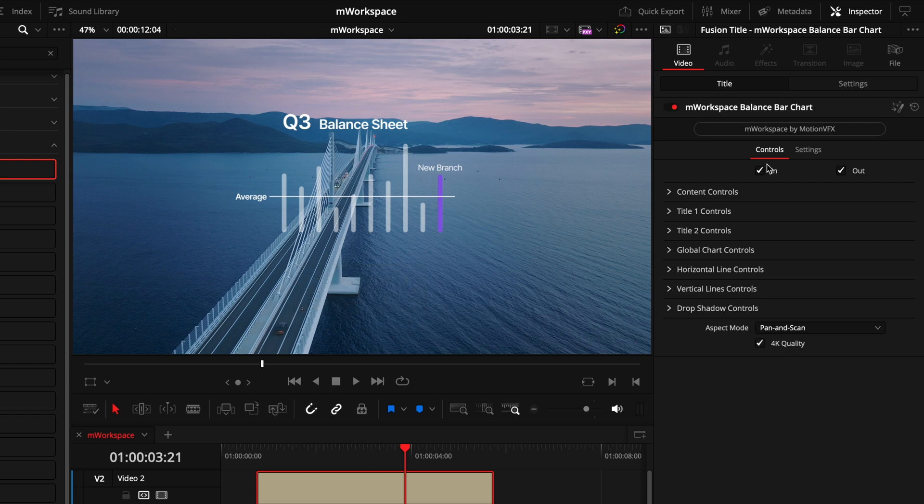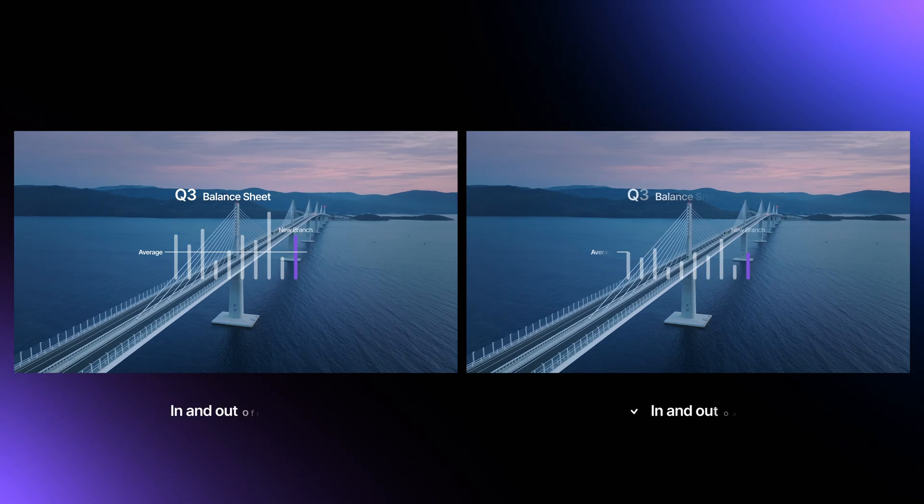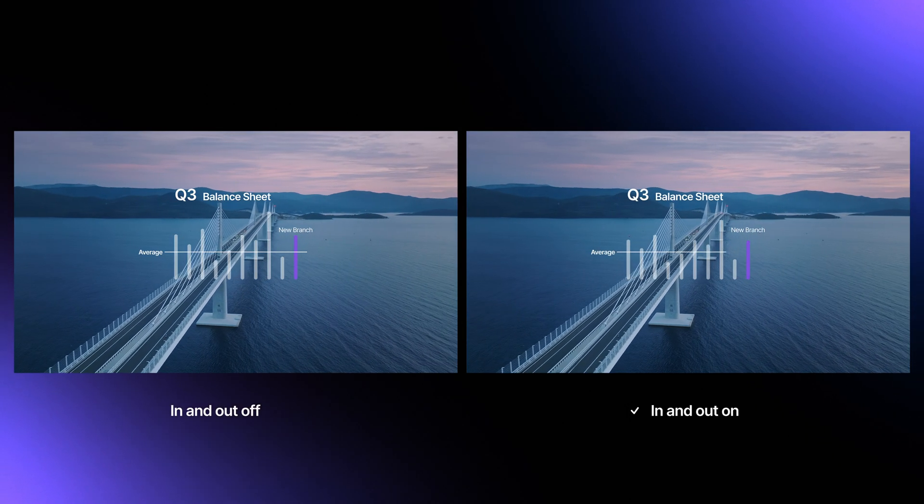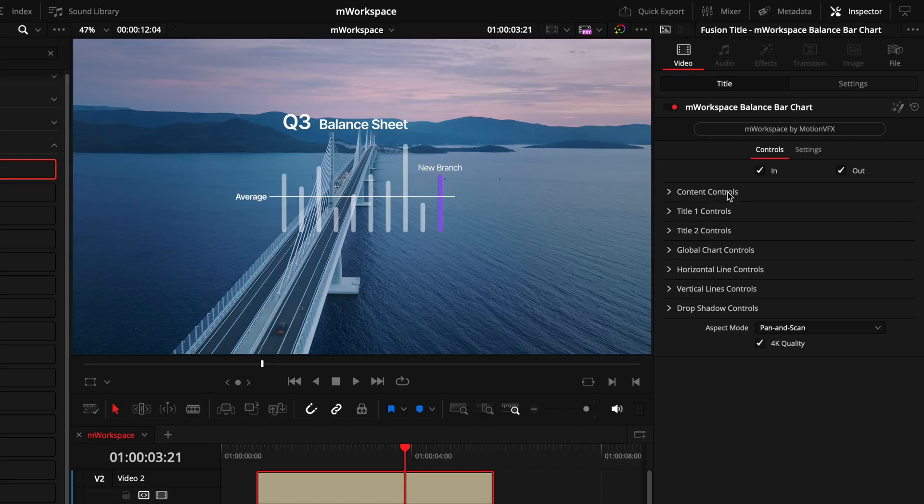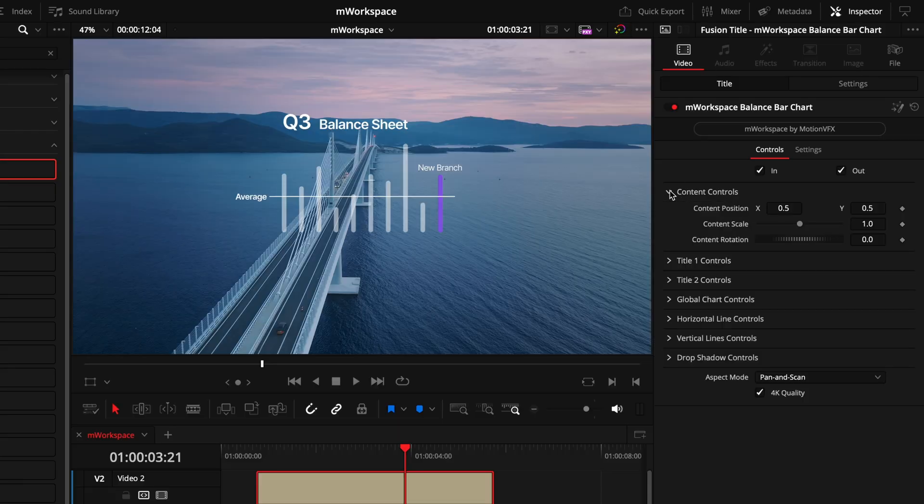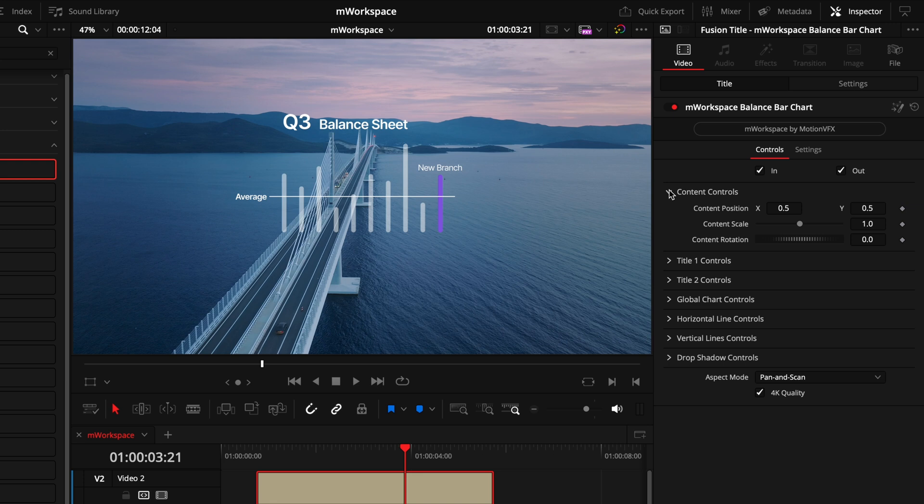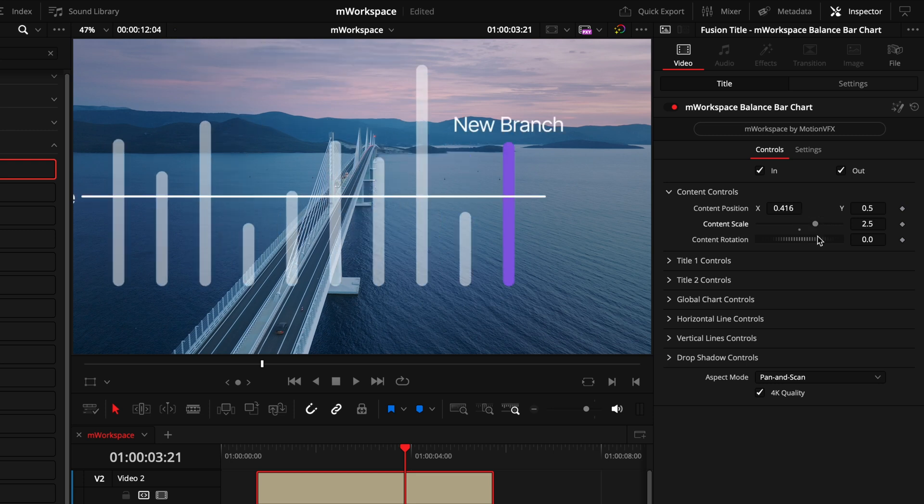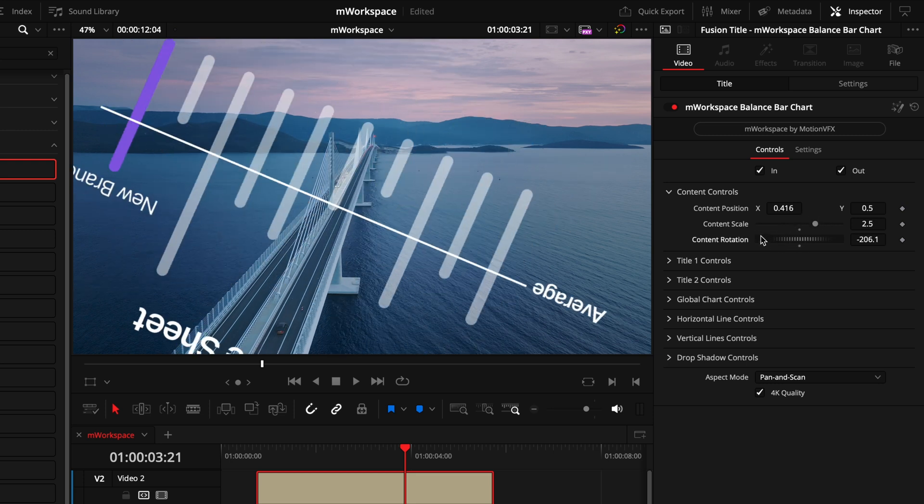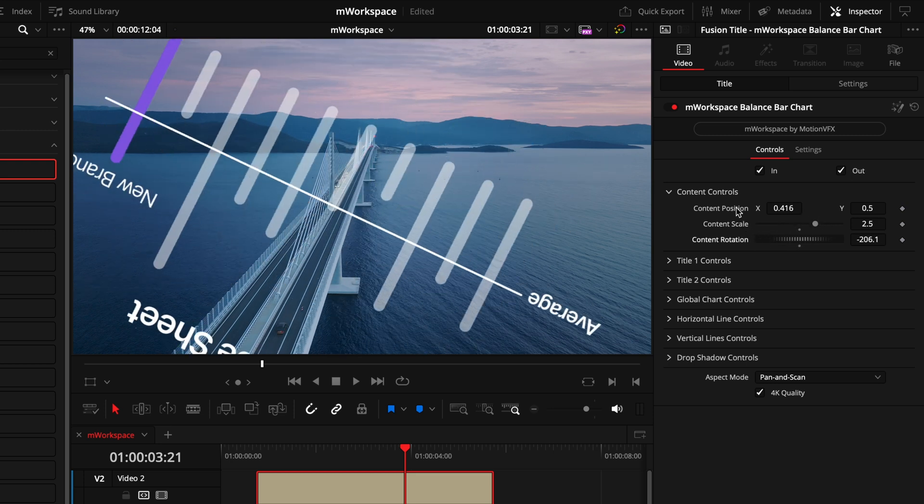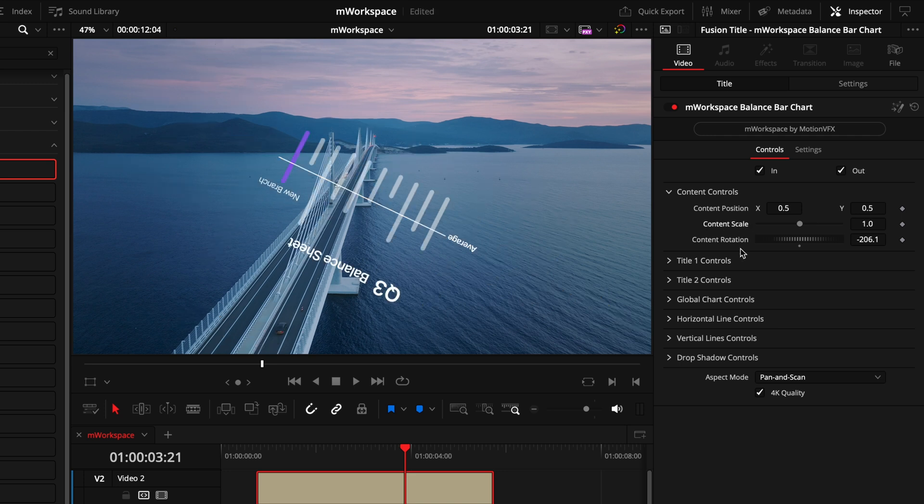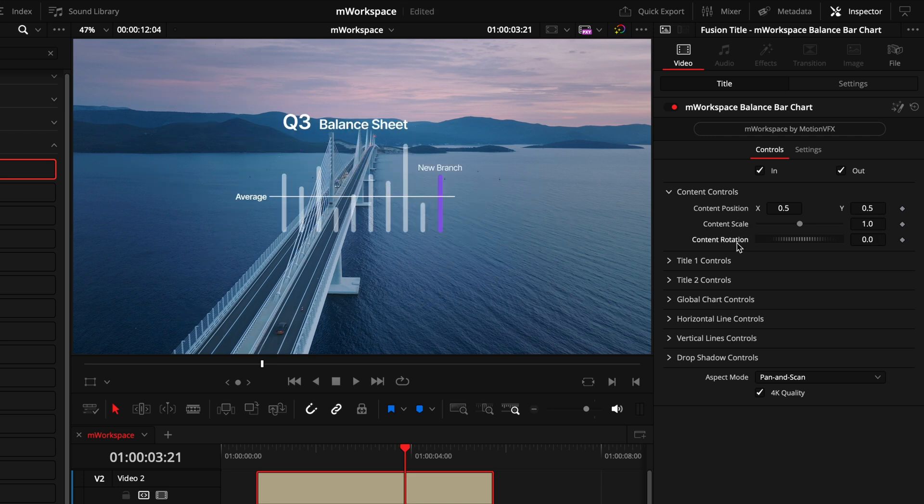Next we'll head to the top and we have these in and out points, and these boxes allow us to switch on or off the transition when the layer starts and ends. Now diving into how to control the look of the bar chart, we first have the content controls tab, and this is the overarching control center where you'll manipulate how the entire graphic looks. So that's manipulating the position, the scale, and the rotation, and then to reset any of these you can just double click on the setting name and it will snap right back.